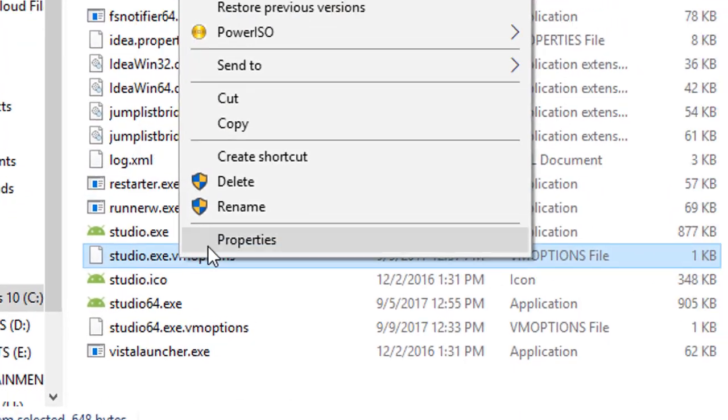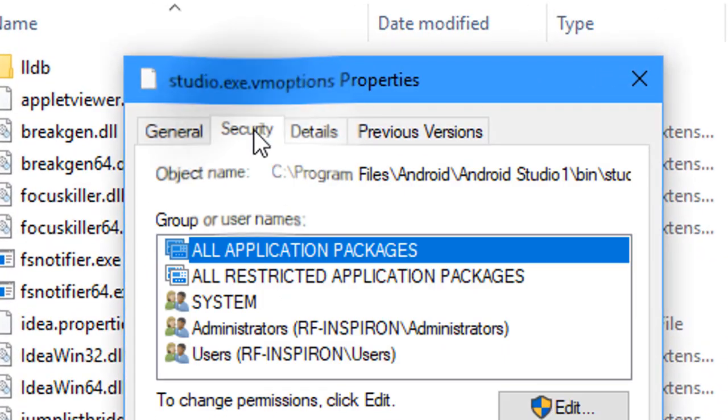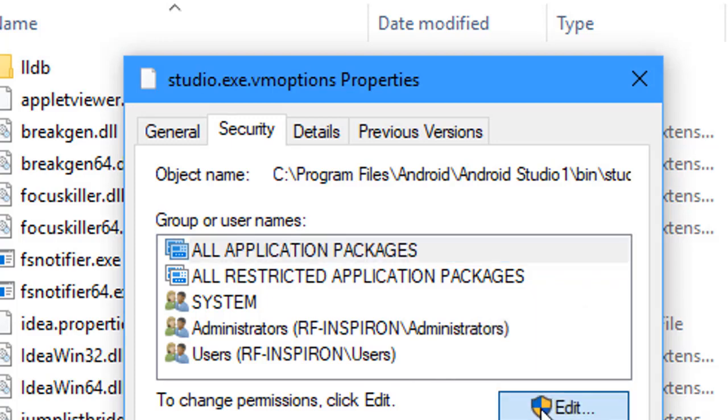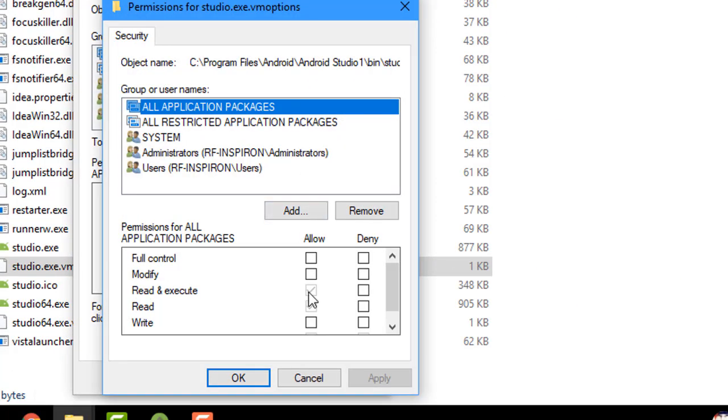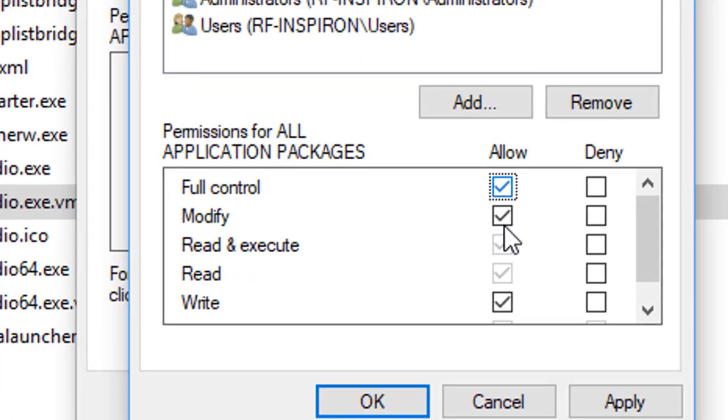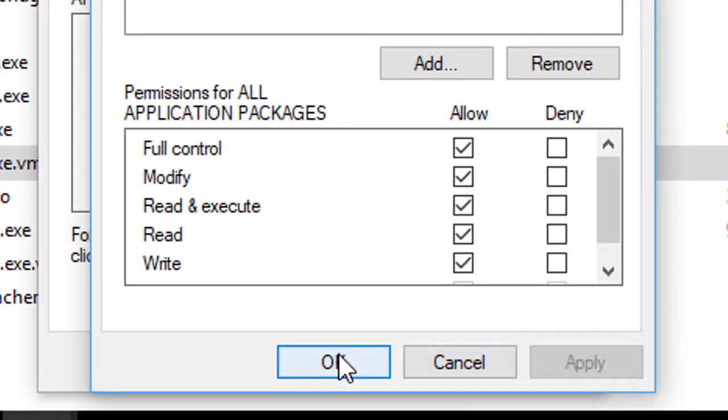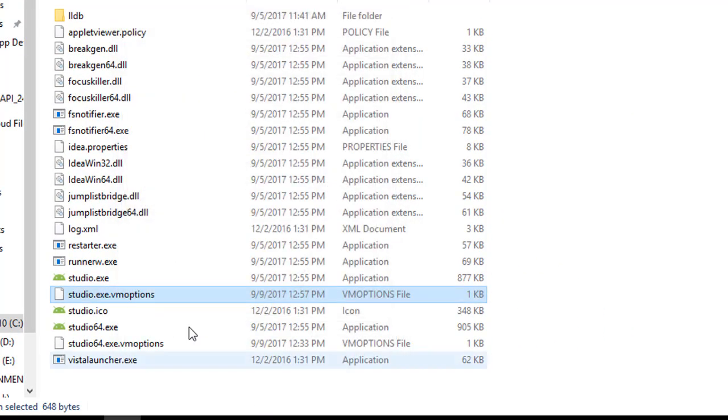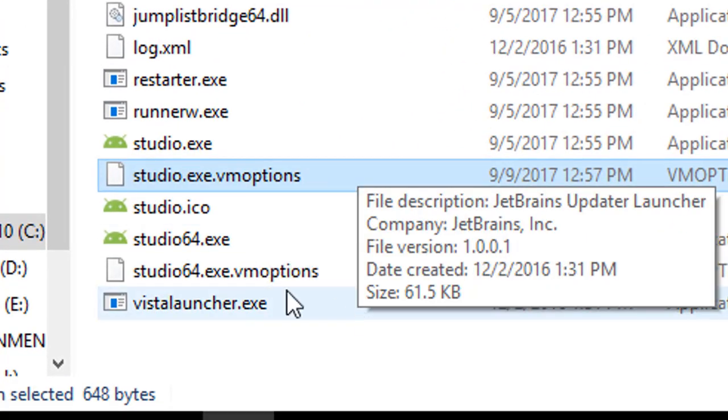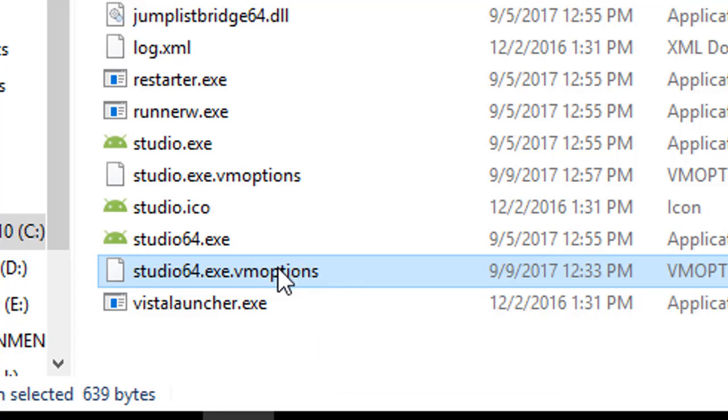Sometimes you cannot replace the file because you need to do some changes in the security. So I will go to the Security tab, then Edit, and then hit Full Control and Apply, OK. This way you will be able to replace the file. So do the same changes for the second file named studio64.exe. This is just the same method. Just do what you have done for the first file.